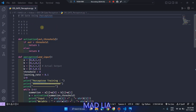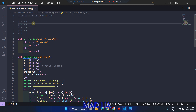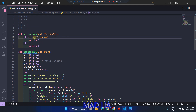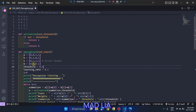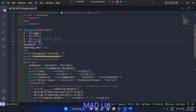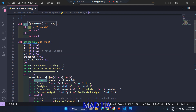Here is the Python program for the OR gate perceptron. The training data is: inputs [0,0], [0,1], [1,0], [1,1] with outputs 0, 1, 1, 1. The activation function uses a step function: if the summation is less than the threshold it returns 1, else it returns 0.